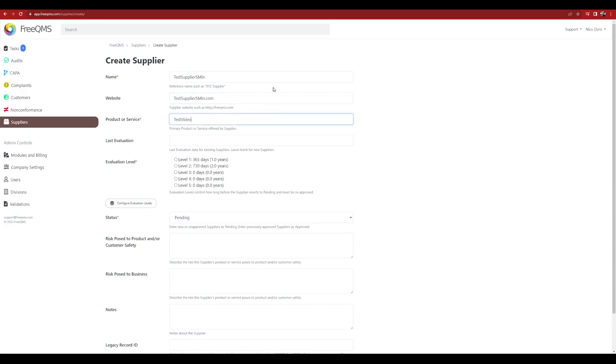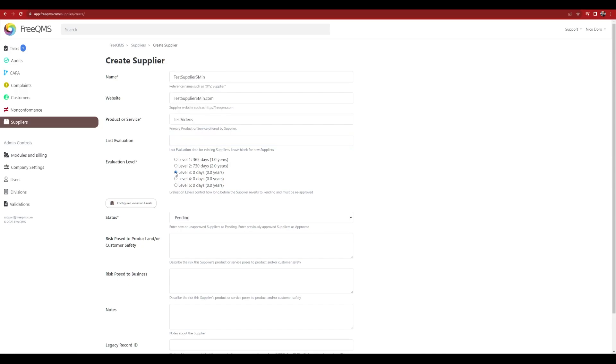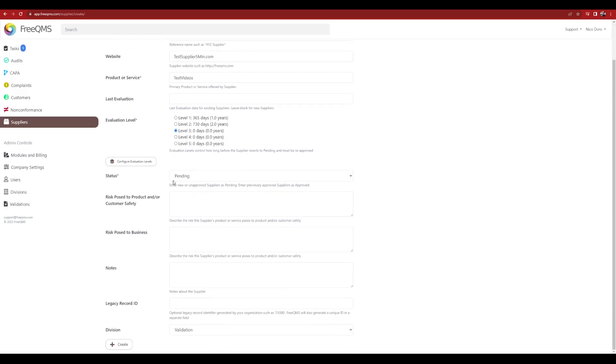Enter a risk to product and or customer safety per your SOP. Enter a risk posed to business per your SOP. Enter any notes. Put any legacy system supplier number in. Select the record in the global division if this is for everyone. Click Save.